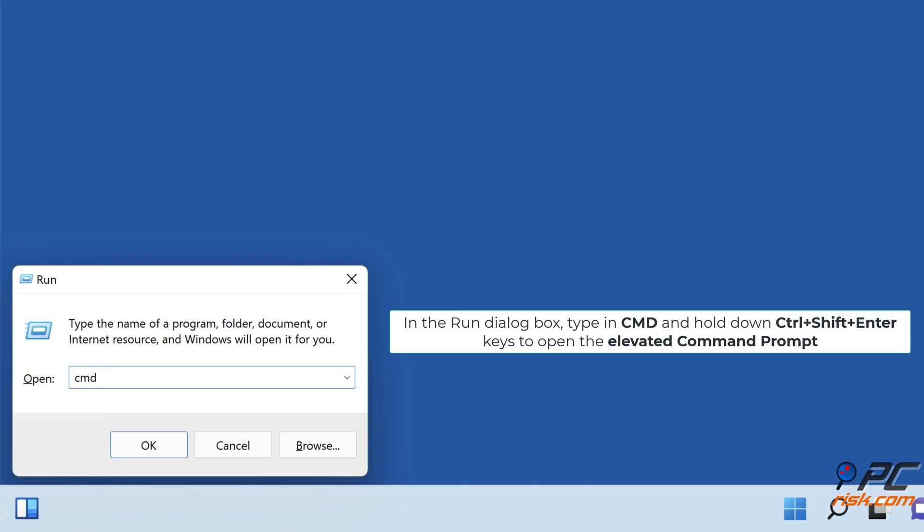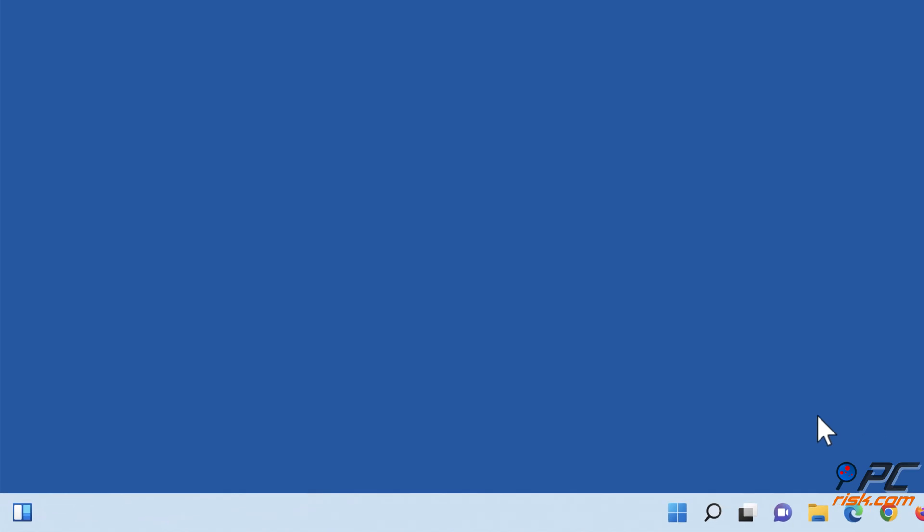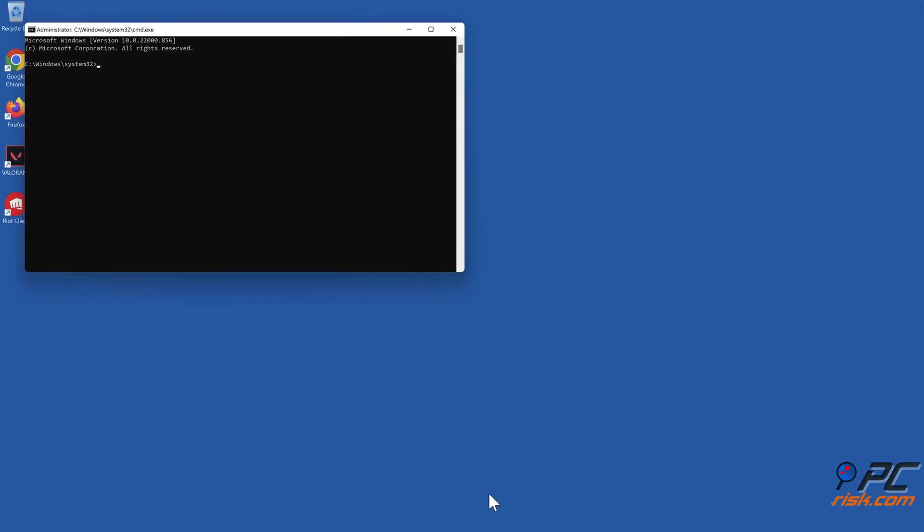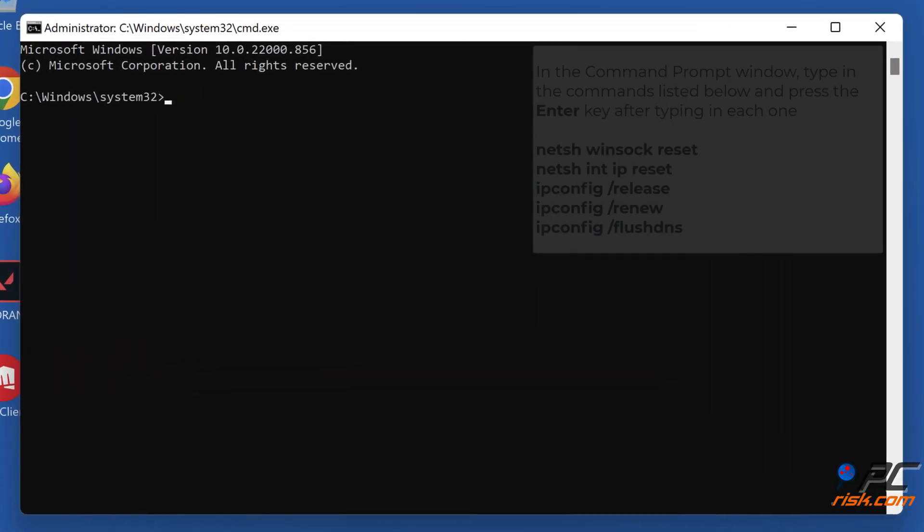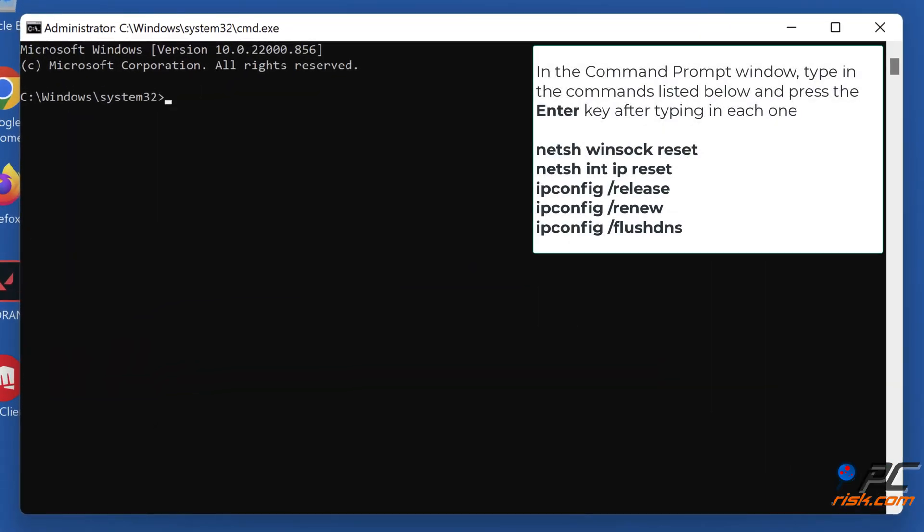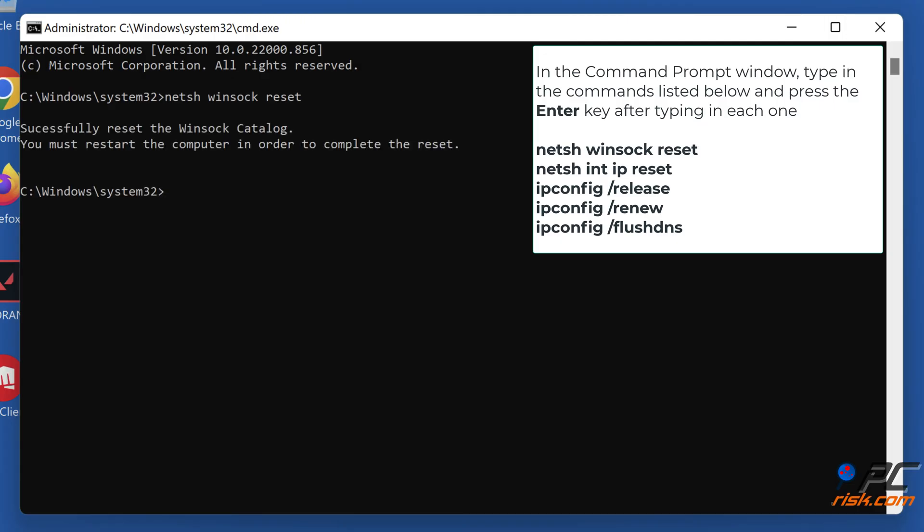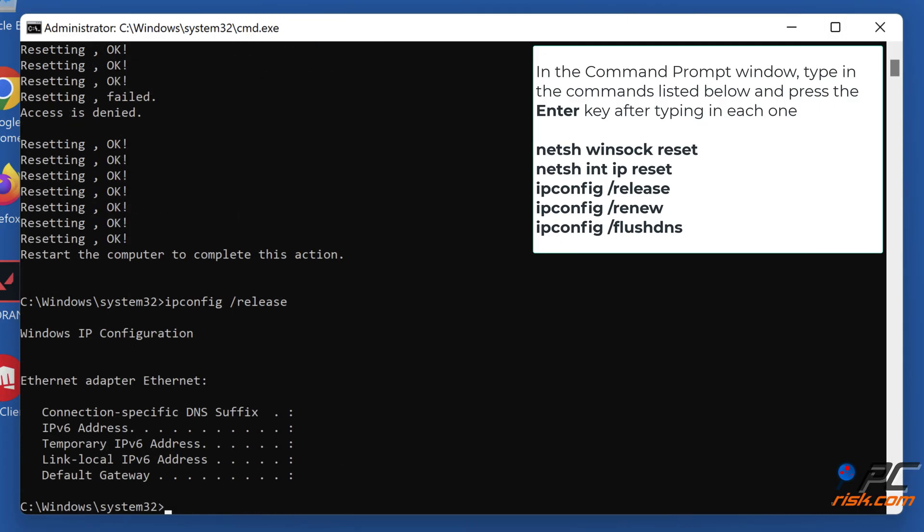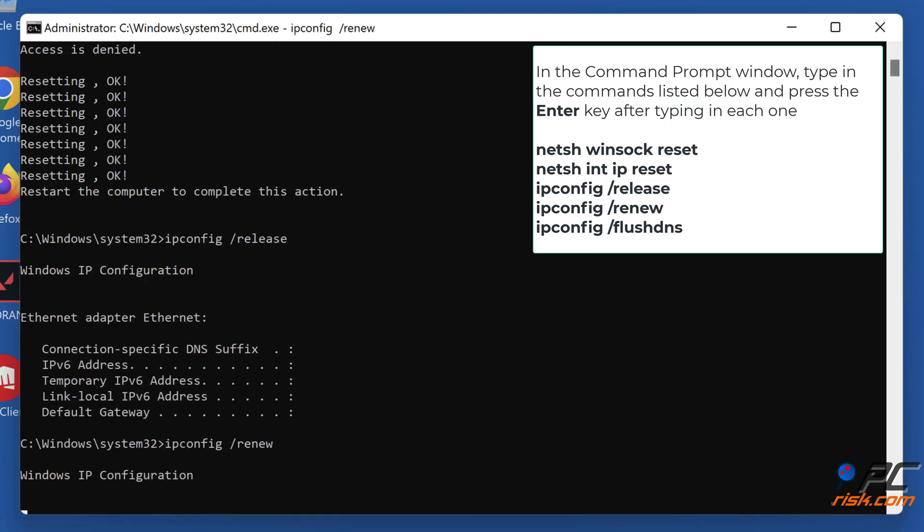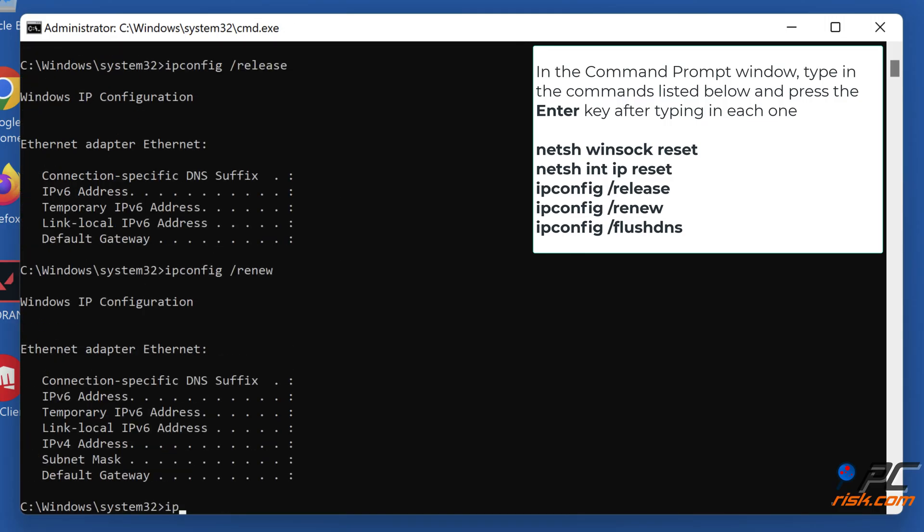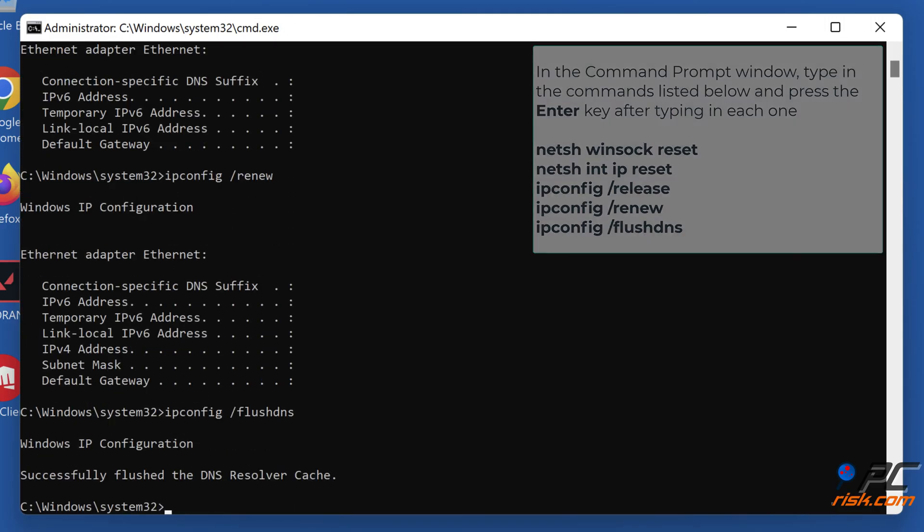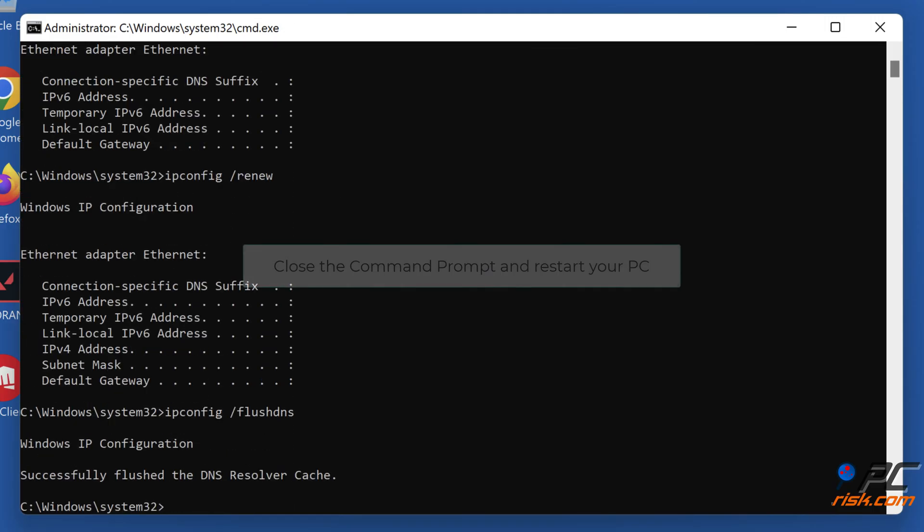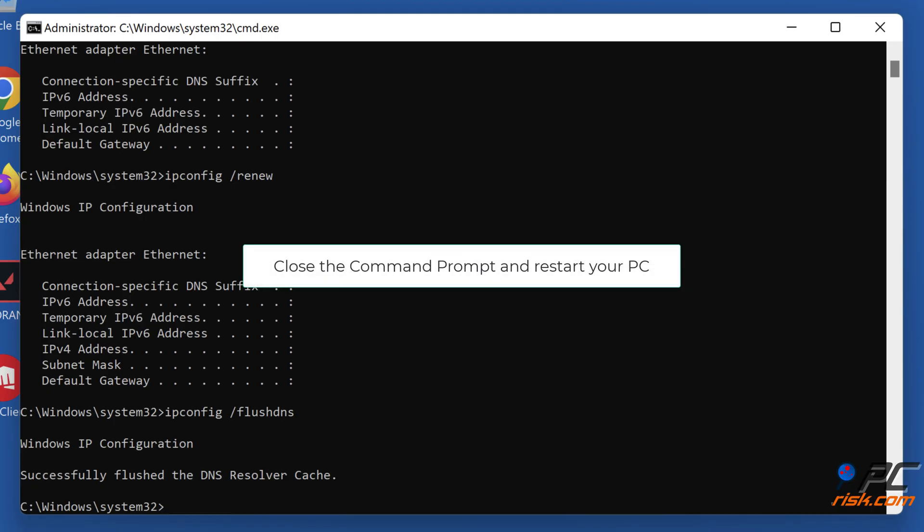In the command prompt window, type in the command shown on the screen and press the Enter key after typing in each one. Close the command prompt and restart your PC.